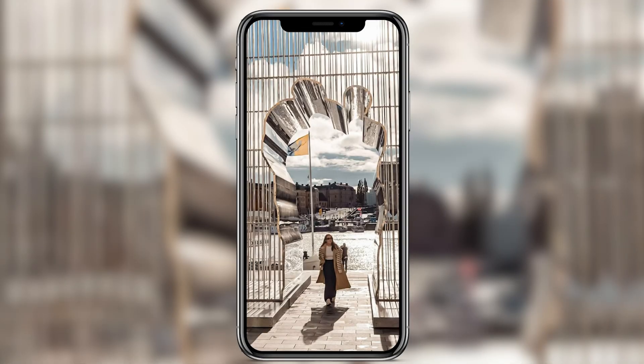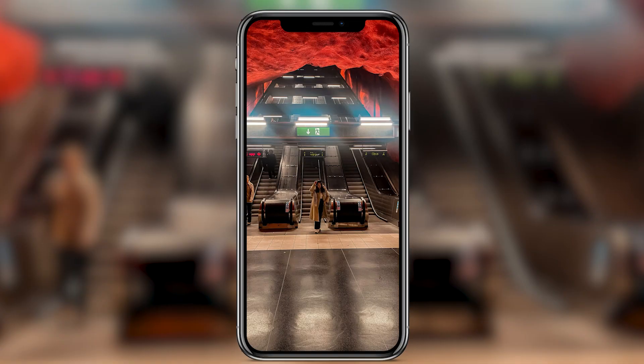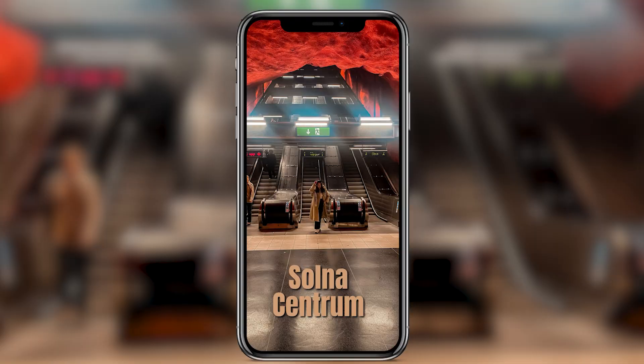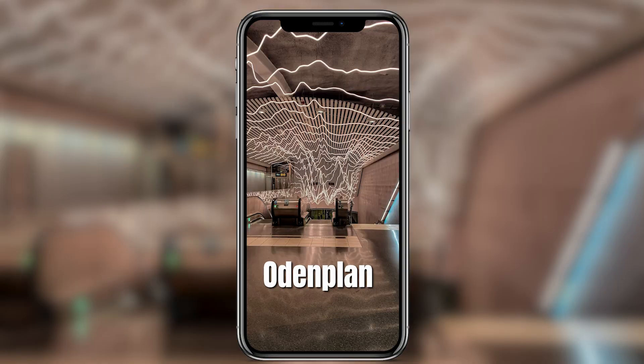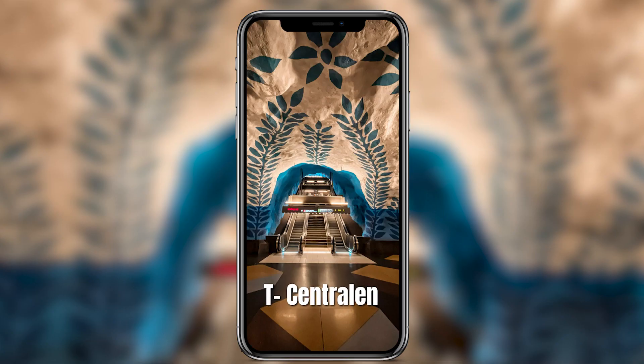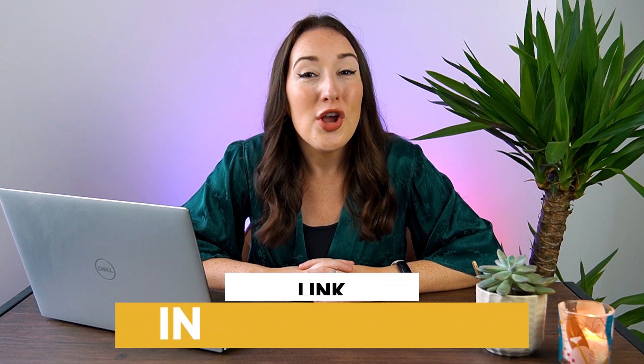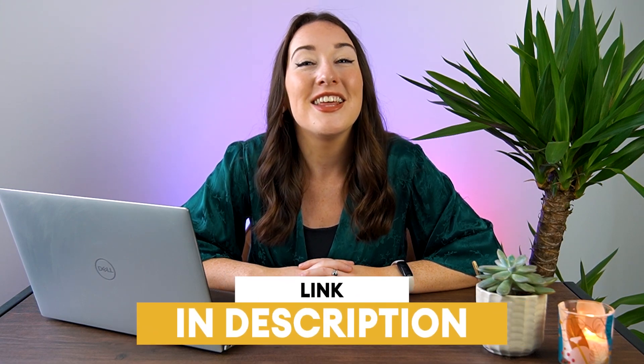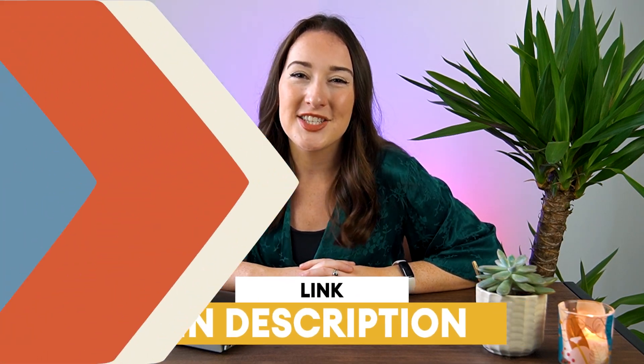Let me show you Stockholm's coolest underground stations. Solna Centrum, Odenplan, Stadion, T-Centralen. And to get started all you have to do is click the first link in the description.